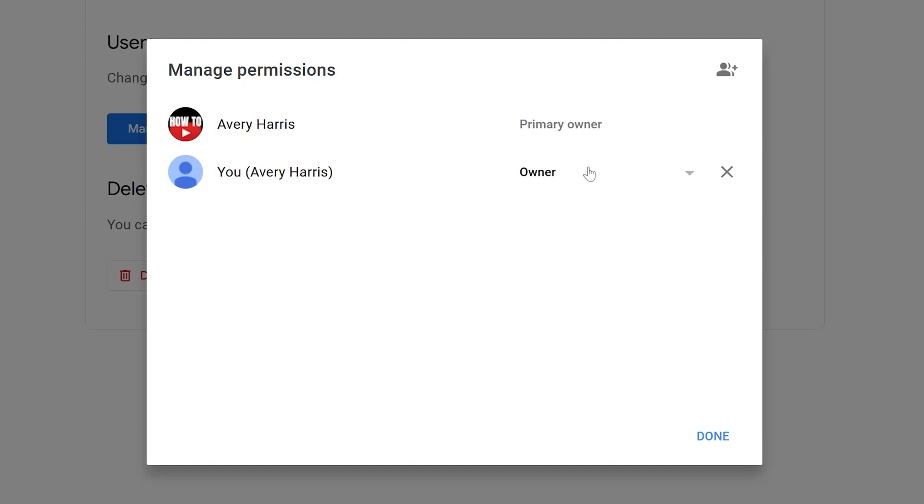There's only going to be one primary owner. The primary owner can delete any other owners or managers that are up here. The owner can delete managers as well, but they cannot delete the primary owner.